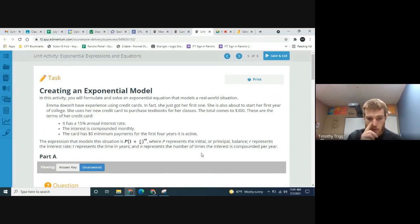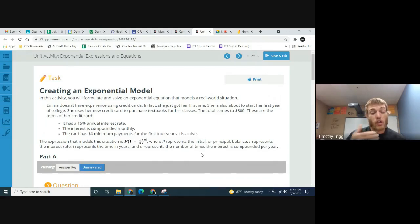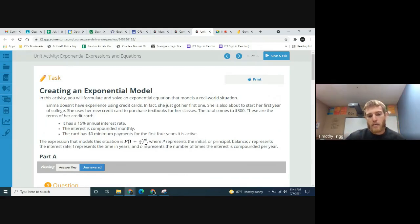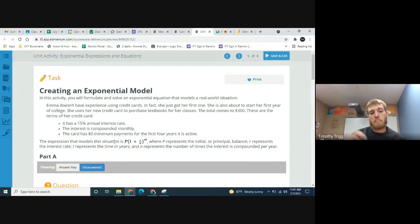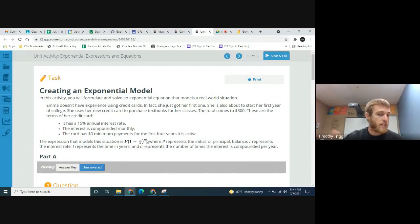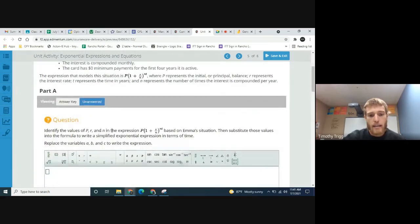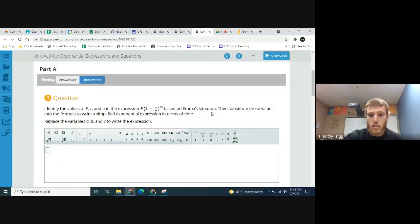P is the principal — the initial amount on the credit card, or the initial amount of debt. R is the interest rate; in our case the annual interest rate is 15%. N is the number of compoundings in a year. Since it's compounded monthly, the number of compoundings in a year is 12, because there are 12 months in a year. T is time in years. We want to identify P, r, and n based on Emma's situation, then substitute those values into the formula to write a simplified exponential expression in terms of time.